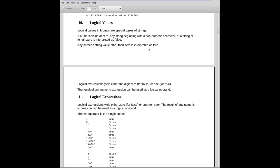Logical values are special cases of string. A numeric value of 0 and any string beginning with a non-numeric character or a string of length 0 is false. So 0 is false. If you've got a string that begins with a non-numeric, that's going to be interpreted as 0 as well. An empty string is interpreted as 0. So any one of those is false.